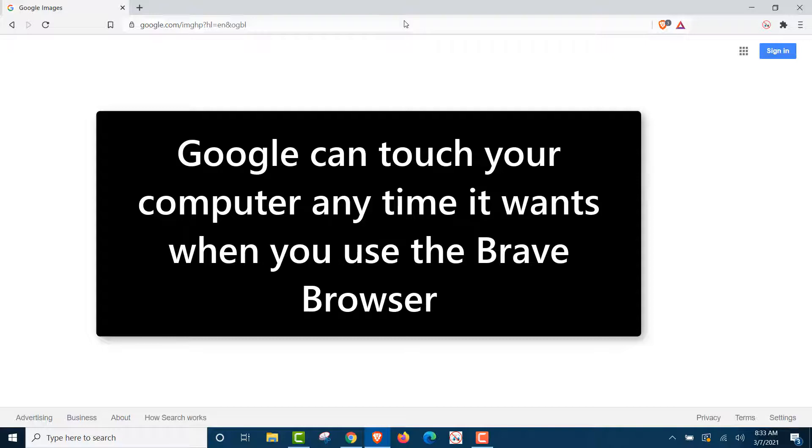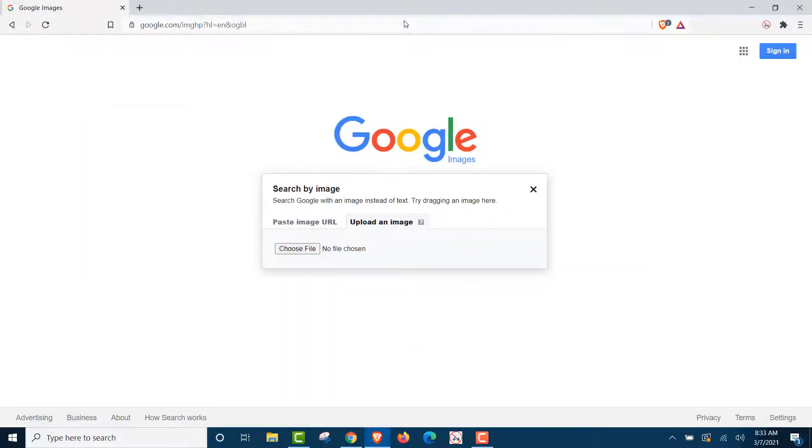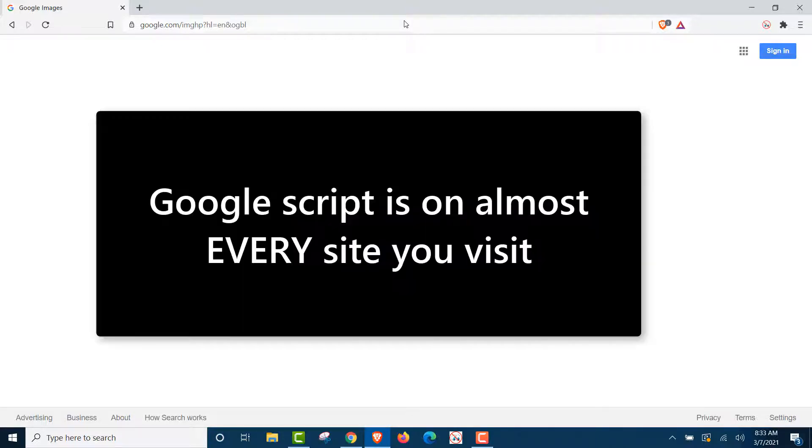Oh, I know what you're saying. I don't use Google. I don't use Google search or YouTube. It doesn't matter. Google is on every website you visit. It's a really easy way to find that, but we'll do that in another video.